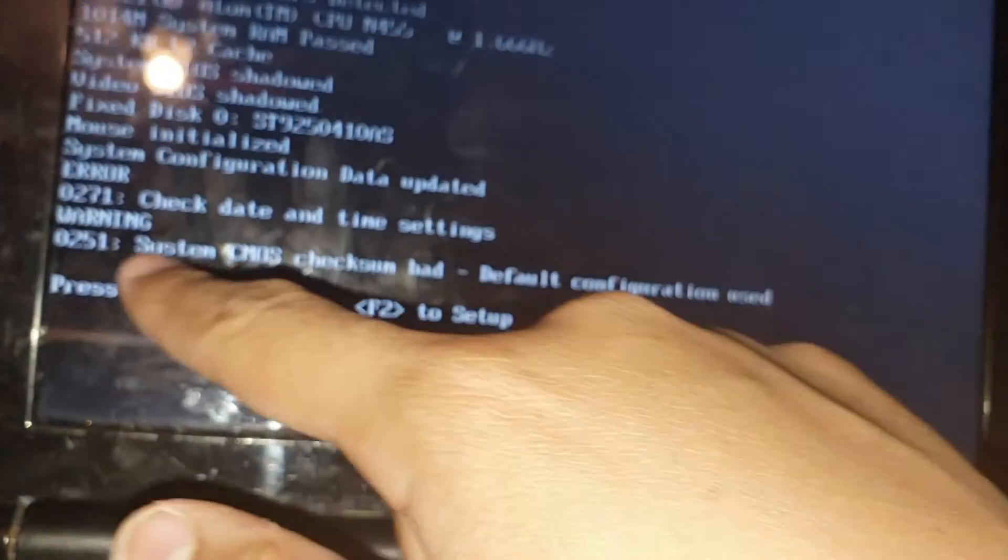Okay, so we have officially reset our CMOS. It says 'system CMOS default configuration used.' Press F1 to resume or F2 to set up. We can now do anything we wanted — and there we see our BIOS password prompt is gone. The CMOS has been reset successfully.